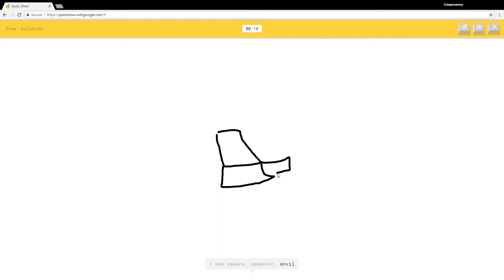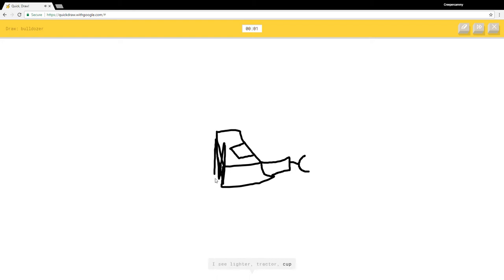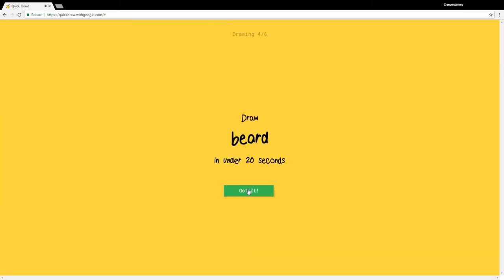I guess I'm not really good at drawing. I see square, computer, anvil, toilet, ceiling fan, roller skates, toothpaste, lighter, tractor, cup, cooler. I couldn't guess it. Beard. I see squiggle, ocean, t-shirt, heart, octagon, stethoscope, bear, teddy bear, toe, frog, raccoon, hurricane. Sorry I couldn't guess it.